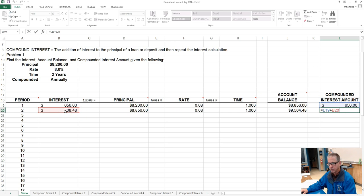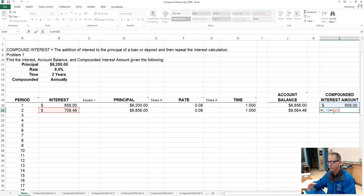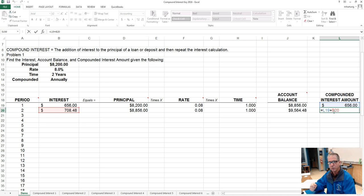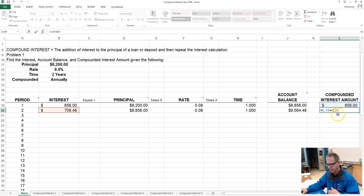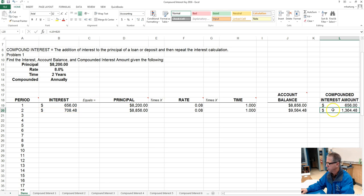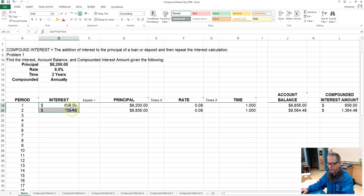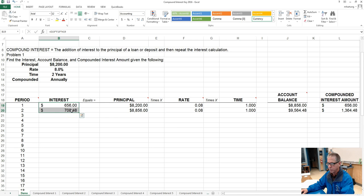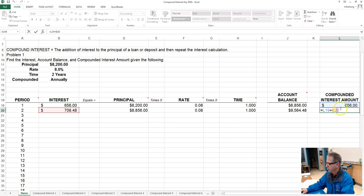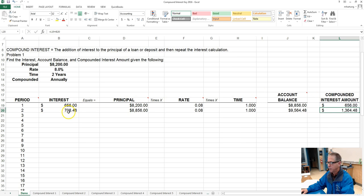We're calling that the compounded interest amount because we've done this simple interest formula I equals PRT for more than one period of time, and so we're adding those interest amounts together. So this amount is the same as adding these two together here, but the way we're doing it is just to simply take the previous compounded amount and add it to the new one.